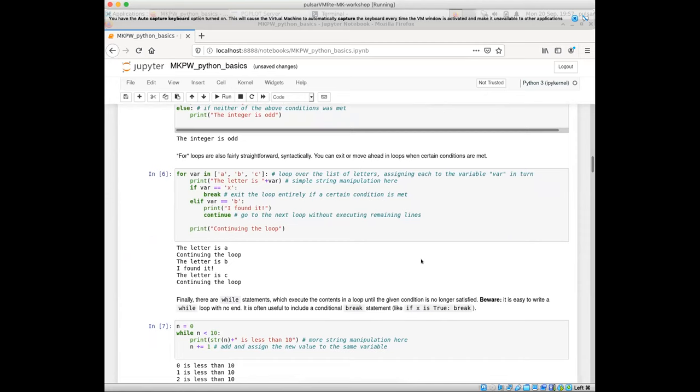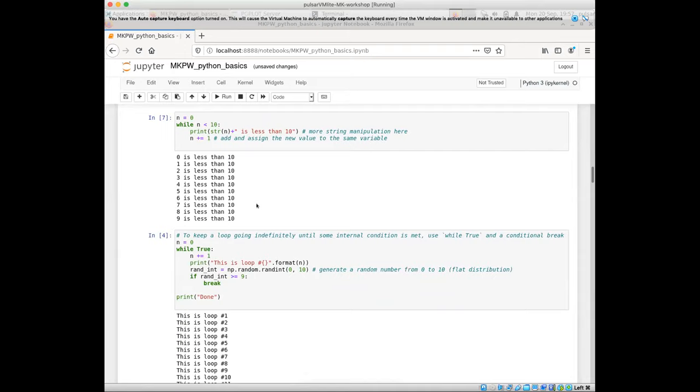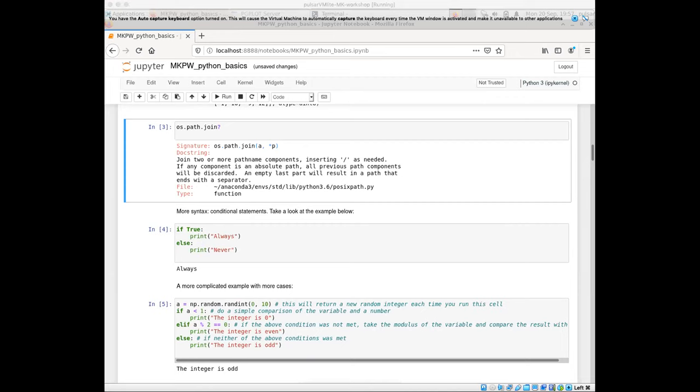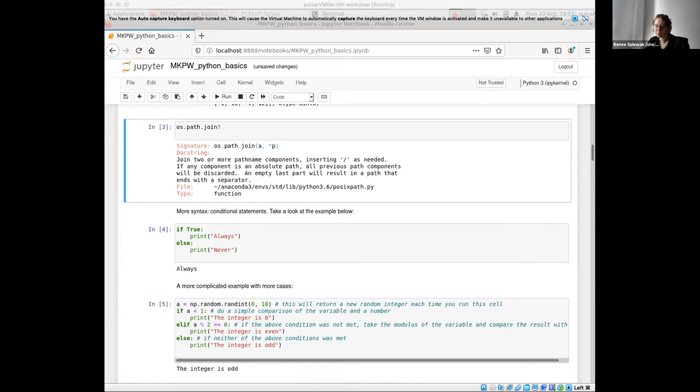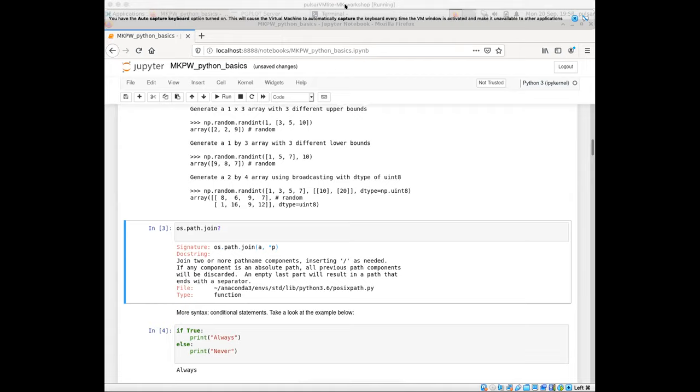The session moderator checks for any other questions on the programming channel and the Zoom chat — none are visible. As a reminder, to launch the Jupyter notebook you type 'jupyter notebook' with a space and then the .ipynb filename. A screenshot will be put in the channel to remind everyone how to launch it. Thanks to Renee, and the session will now move on to Daniel.